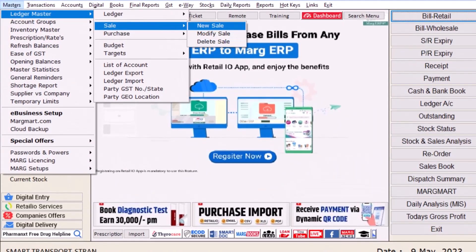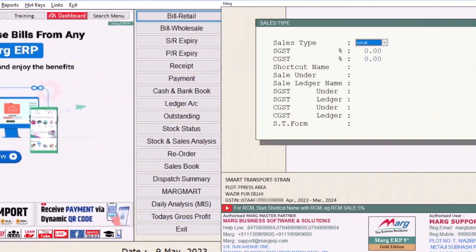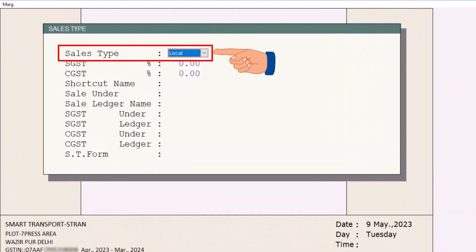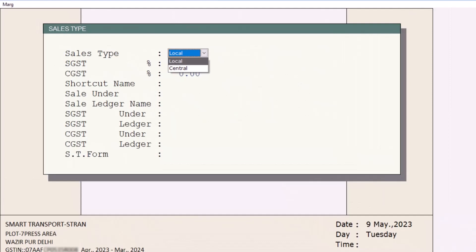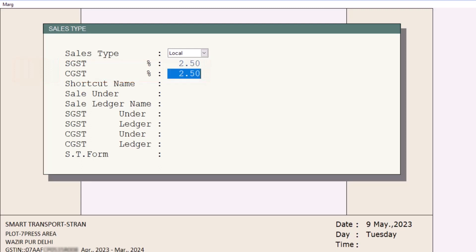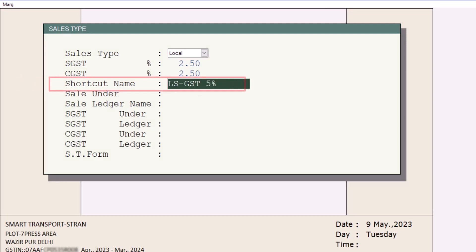After that you will generate the sale type. For that go to Masters to Ledger Masters to Sale to New Sale. Then you will select whether you are creating a sale type for local or central sales. For now let's select Local, then mention 2.5 percent in SGST and 2.5 percent in CGST, because as said earlier there is 5 percent RCM applied to transportation.